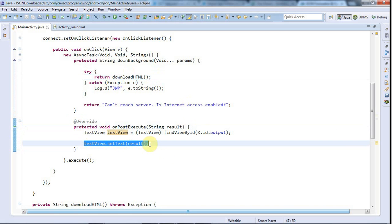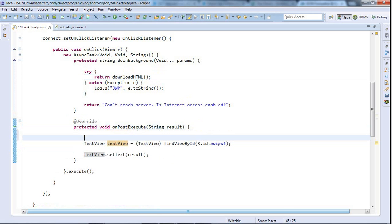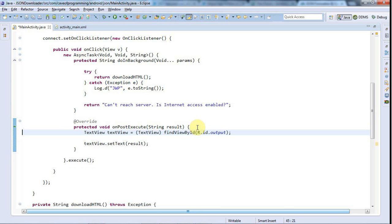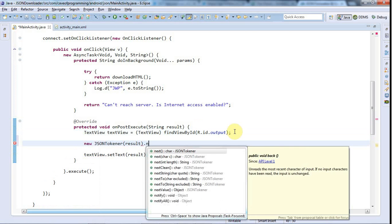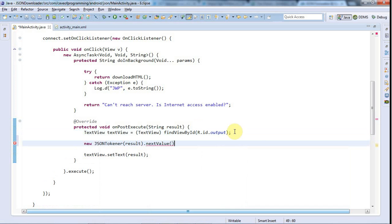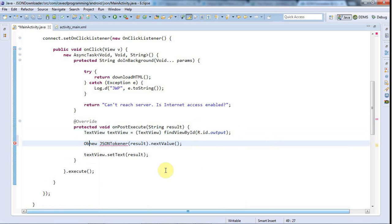Now let's work on parsing that text. The first thing we need to do is pass it into a Java data structure rather than a big string of text. To do that I'll use a class called JSONTokener — I'll say new JSONTokener and pass in the text we want to parse, then call the nextValue method, which will return some kind of JSON entity.